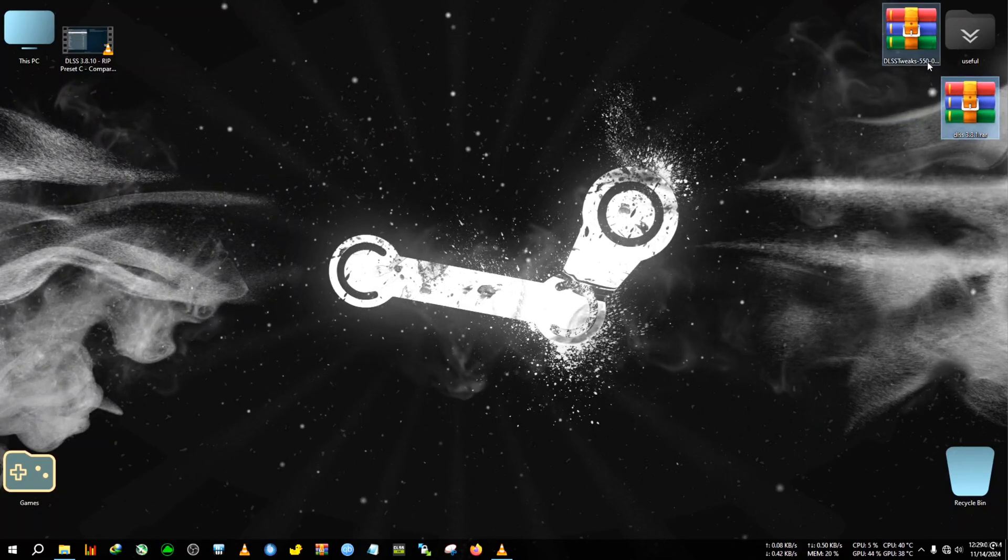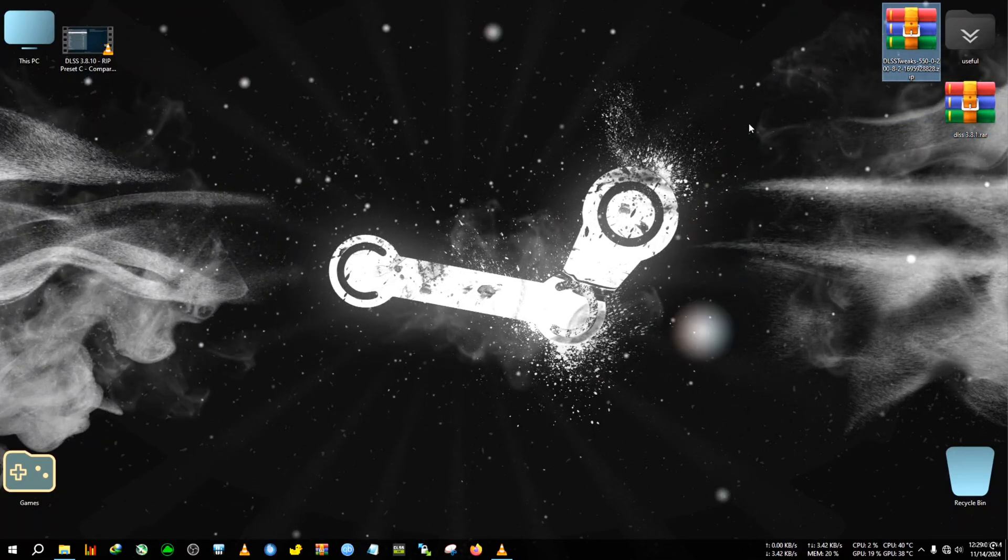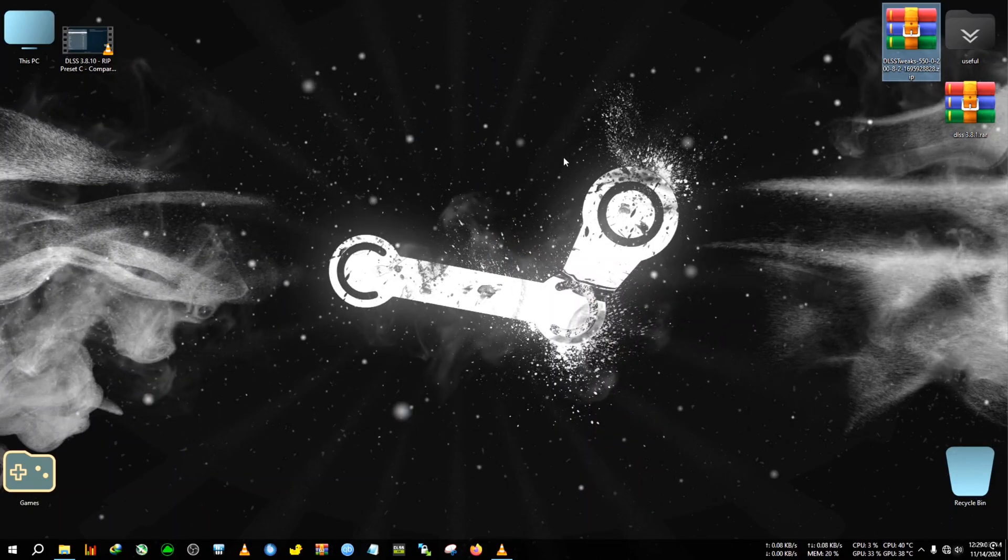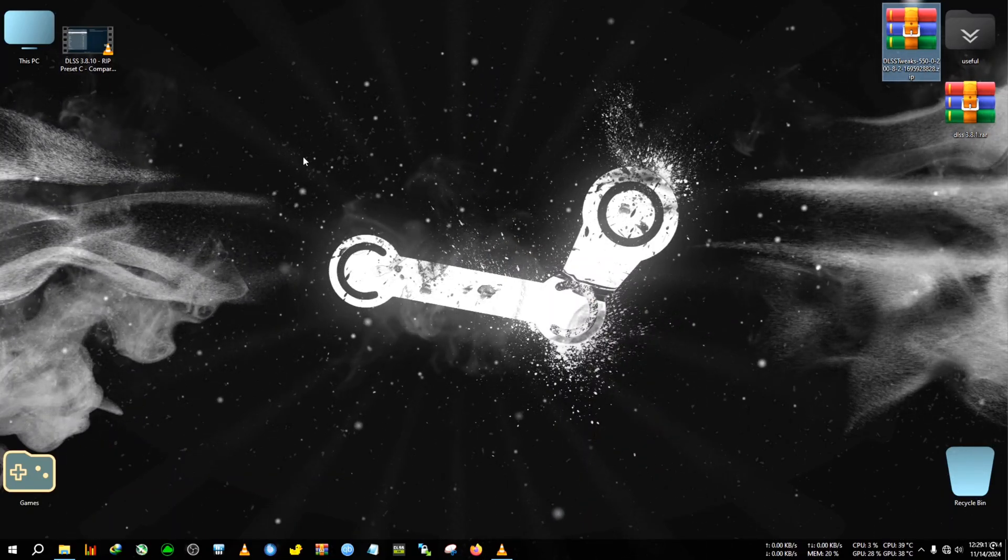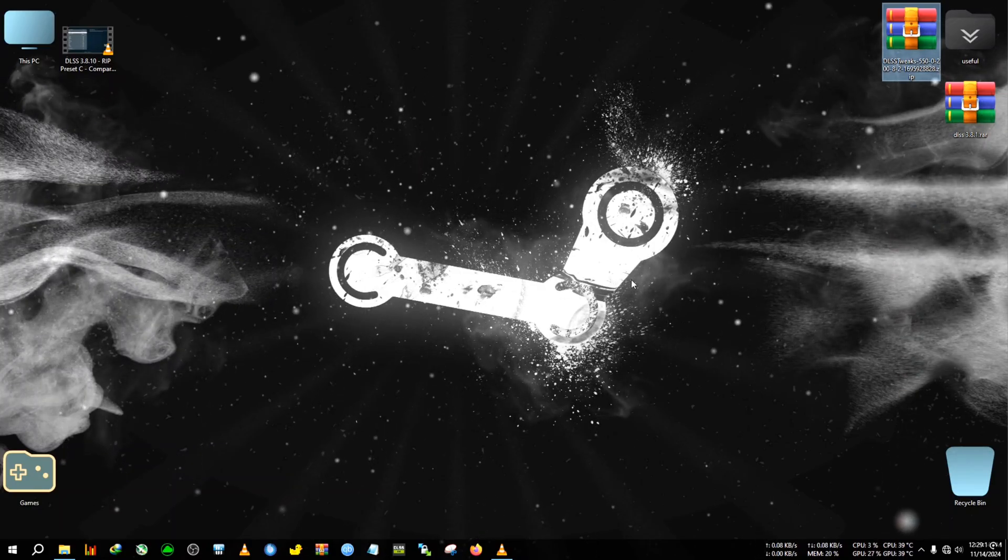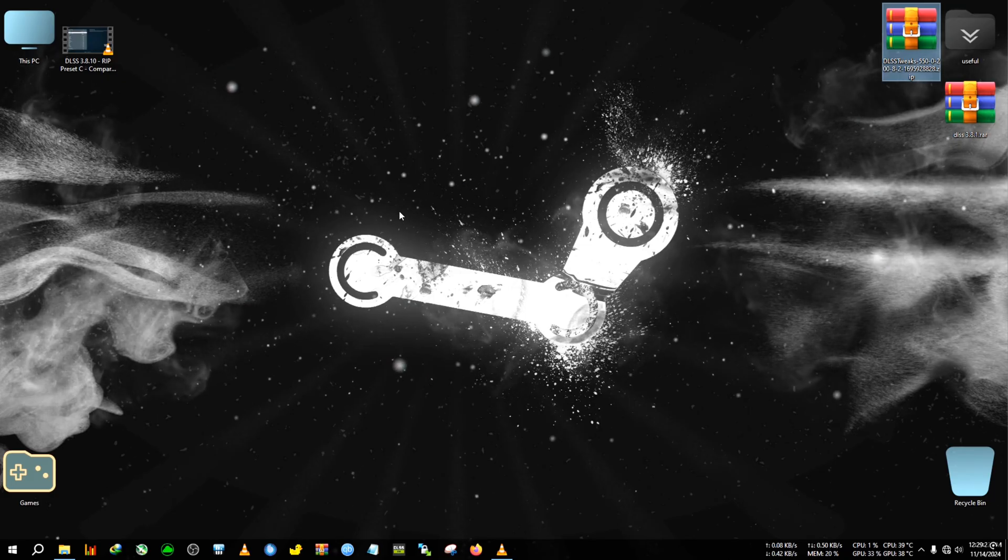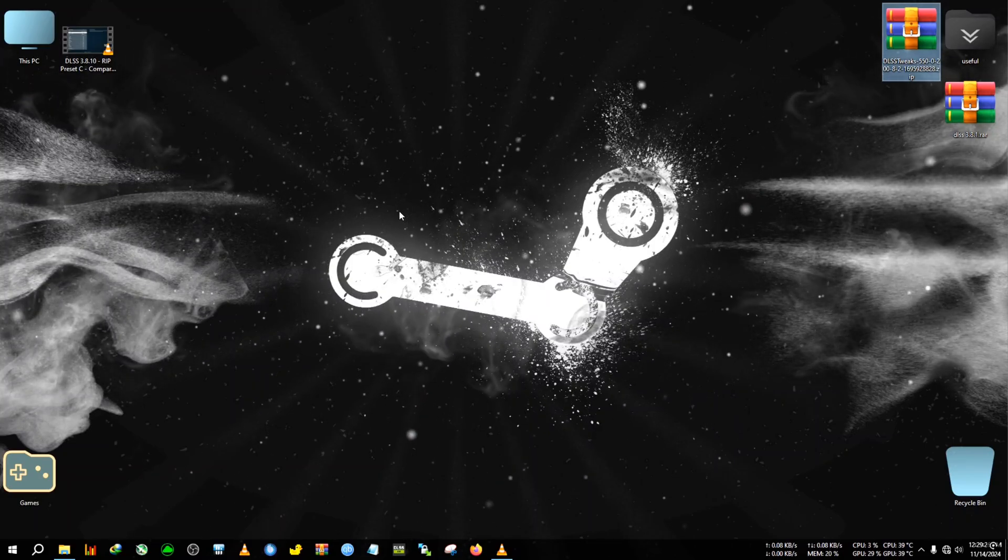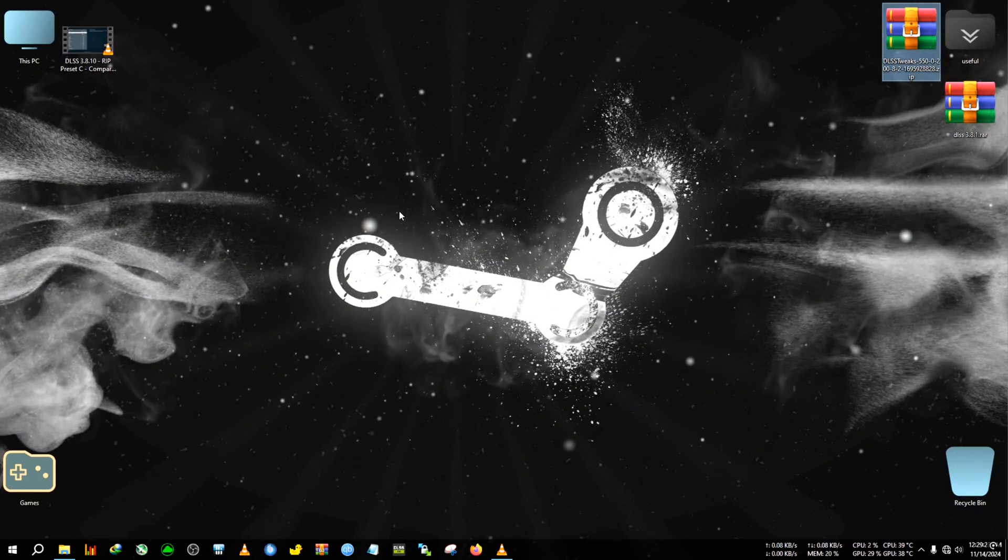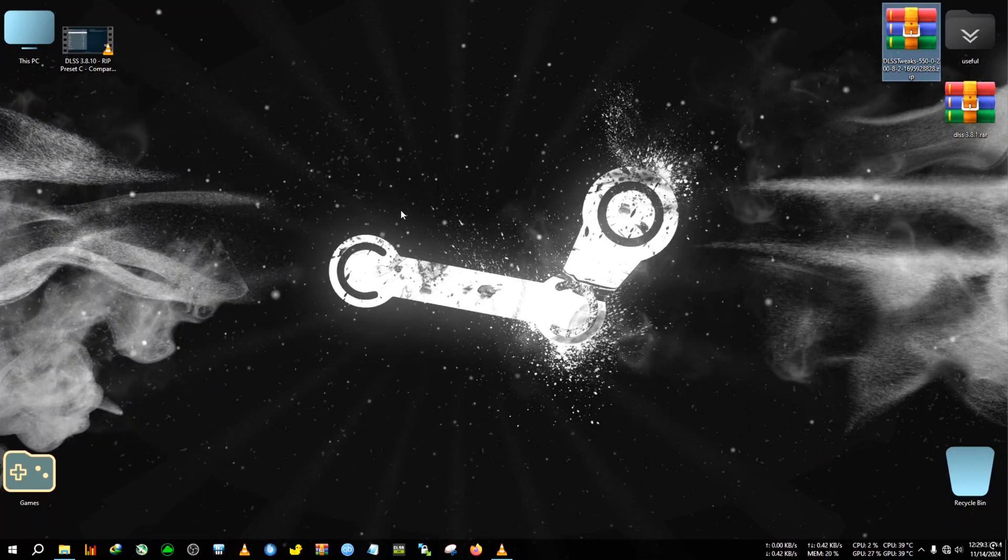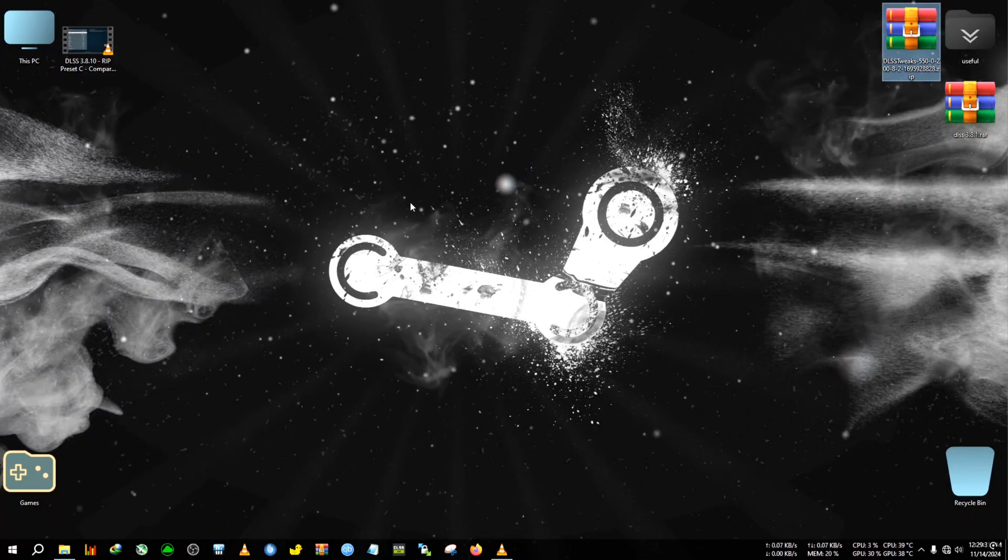Along with the DLSS tweaker tool, which will help you to set the different presets of DLSS. I will also be showing you some comparison with the help of this channel's video. This is a very good channel, I'll link the original video and his channel in the description. He regularly posts comparison videos between drivers, game updates, DLSS updates, etc. So without any delay, let's start this video now.